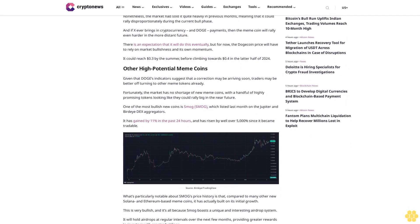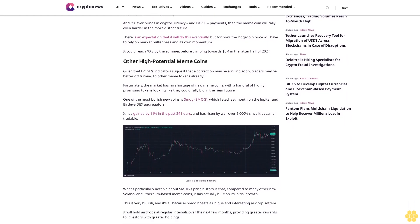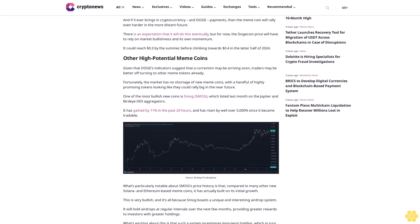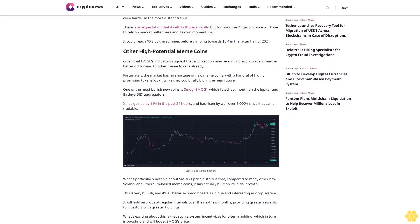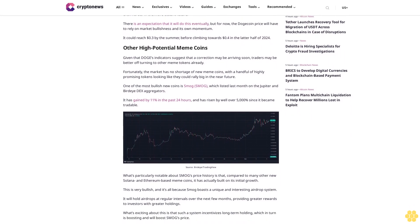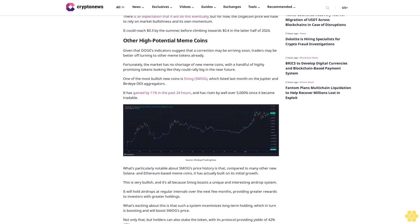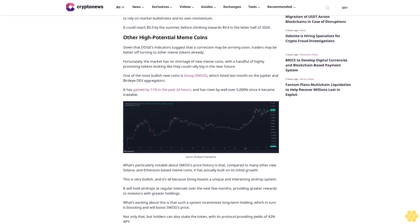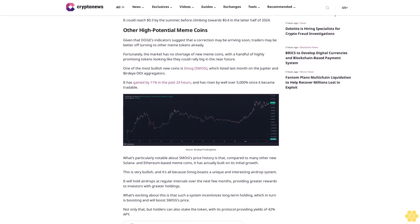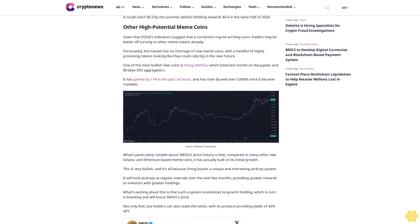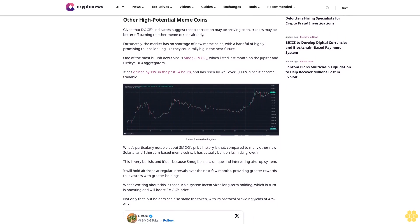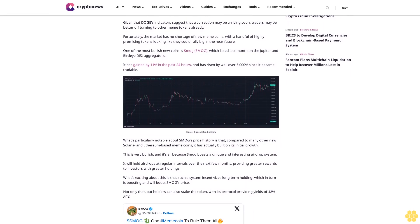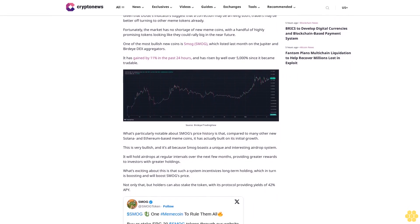One of the most bullish new coins is SMOG, which listed last month on the Jupiter and BirdEye DEX aggregators. It has gained by 11% in the past 24 hours and has risen by well over 5,000% since it became tradable. What's particularly notable about SMOG's price history is that compared to many other new Solana and Ethereum-based meme coins, it has actually built on its initial growth.